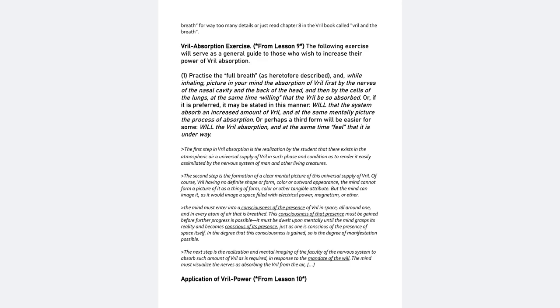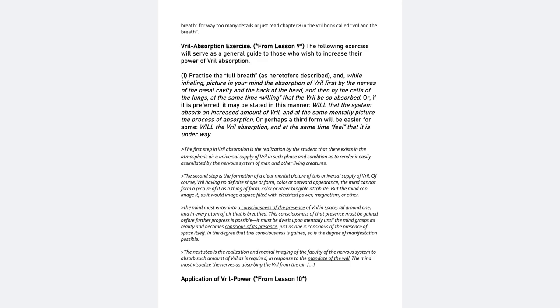and then he goes on to say that the most readily available source of it is in the air. The second step is the formation of a clear mental picture of this universal supply of Vril. Of course, Vril, having no definite shape or form, color or outward appearance, the mind cannot form a picture of it as a thing of form, color, or other tangible attribute, but the mind can image it as it would image a space filled with electrical power, or magnetism, or ether.